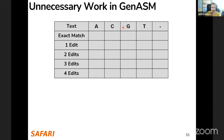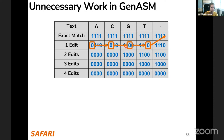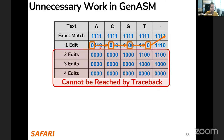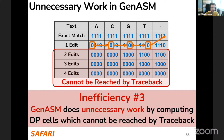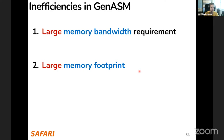A third inefficiency: there is unnecessary work in GenASM. Traceback starts from the first zero in the leftmost column, and traceback only ever goes right and upward — so a significant area of the table can never be reached by traceback. We're computing it but never looking at it again. In summary, GenASM has three inefficiencies: large memory bandwidth requirement, large memory footprint, and unnecessary work.